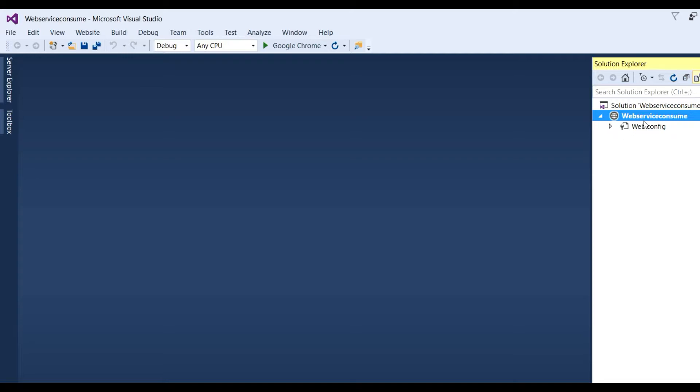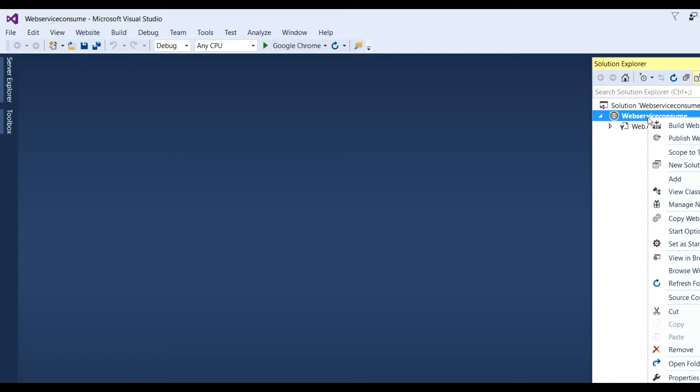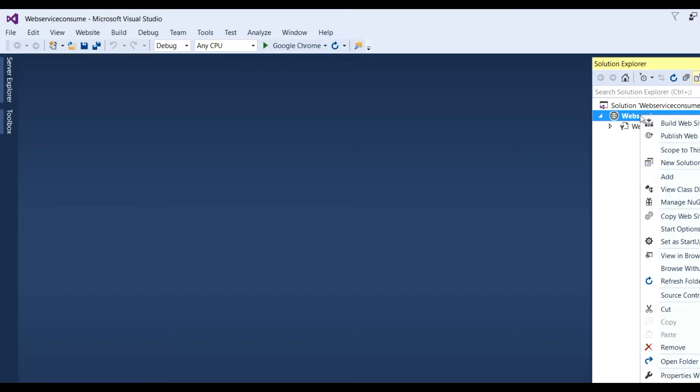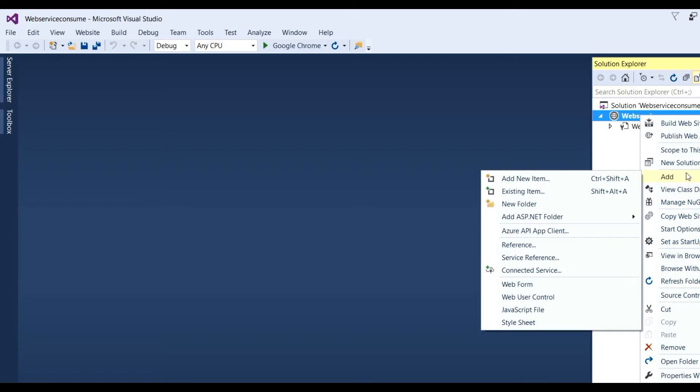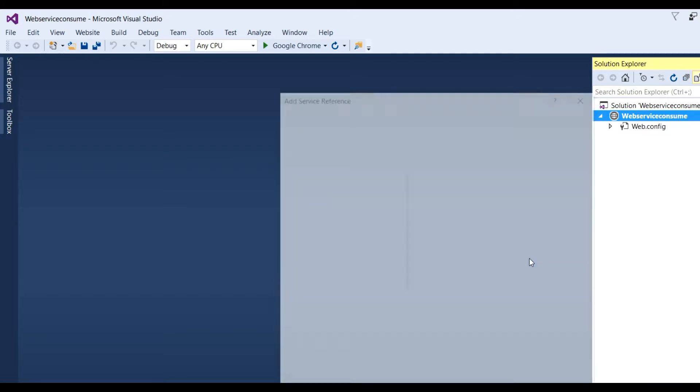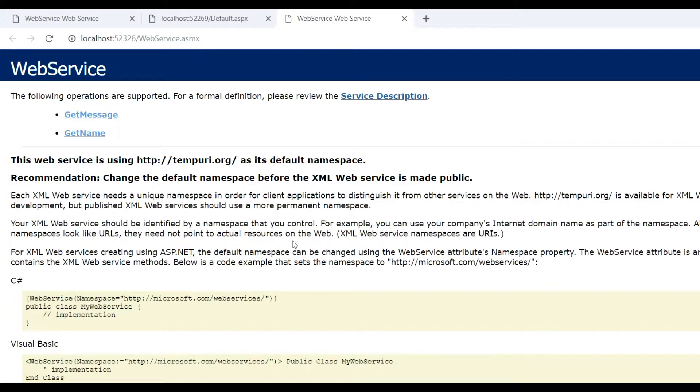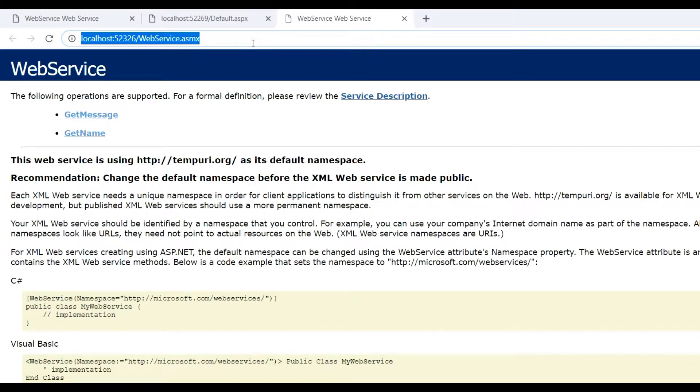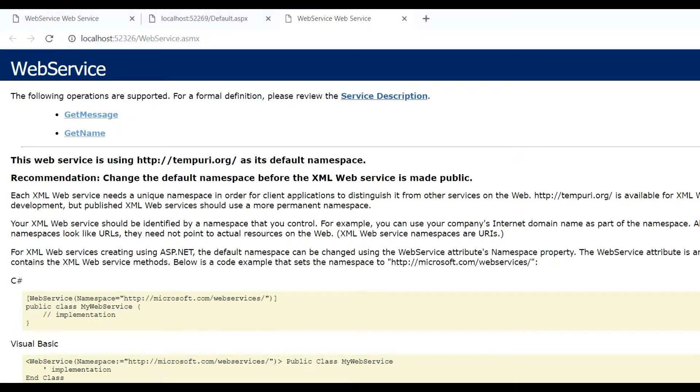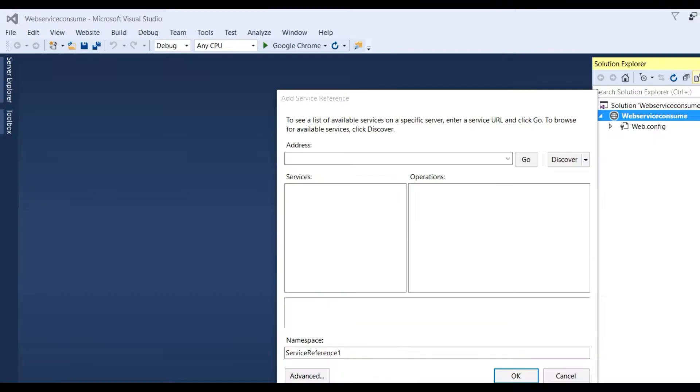To consume that web service, we need to add a service reference. Right-click on the project and select Add Service Reference.